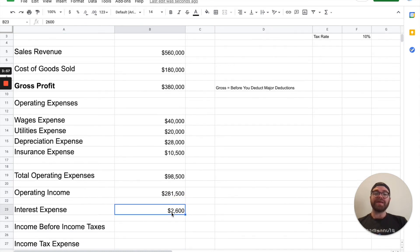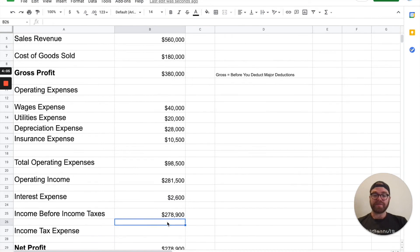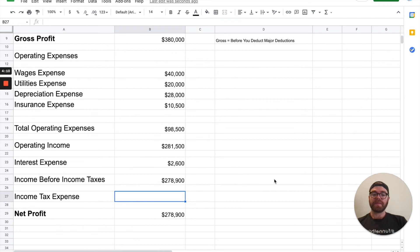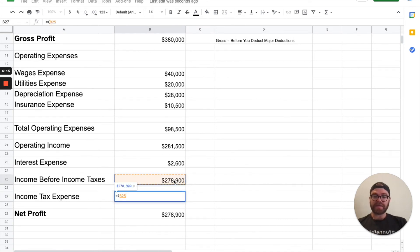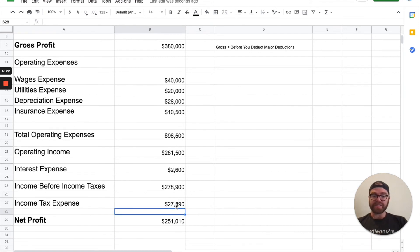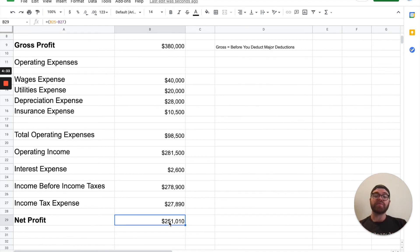Then you have something called interest expense — you've got to subtract that too. Equals operating income minus $2,600-something. Now we have our income tax expense, which is 10%. So we take this number and multiply it by that rate, and you get $27,890. After you subtract your income tax expense from income before income taxes, it automatically calculates to net profit.